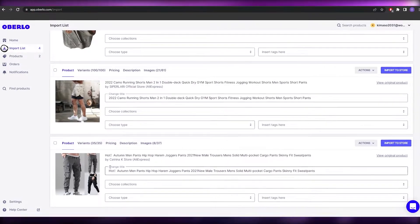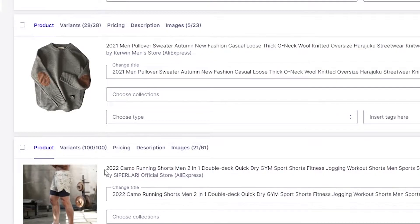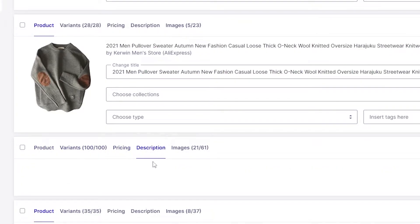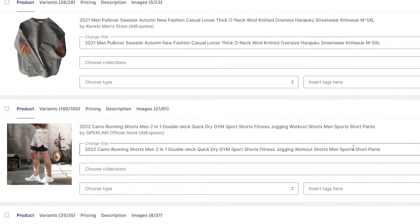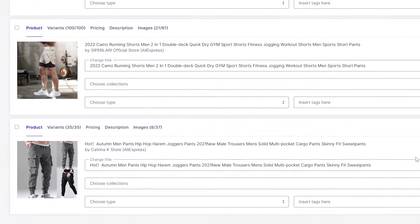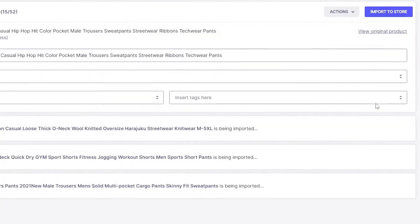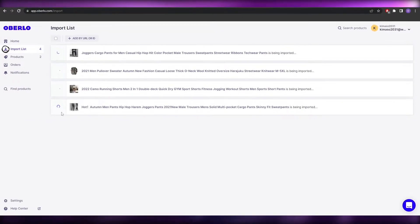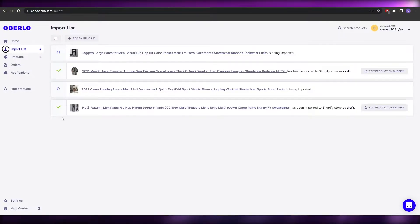From the import list you can edit your products — change their names, variants, prices, and descriptions. Once you've made your changes, click 'Import to Store' one by one. Wait a couple of seconds and they'll turn green, meaning they've been imported into your Shopify product list.